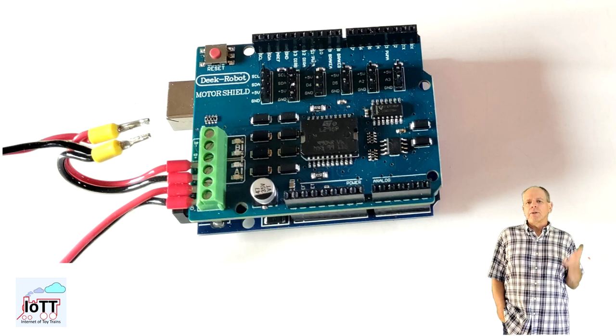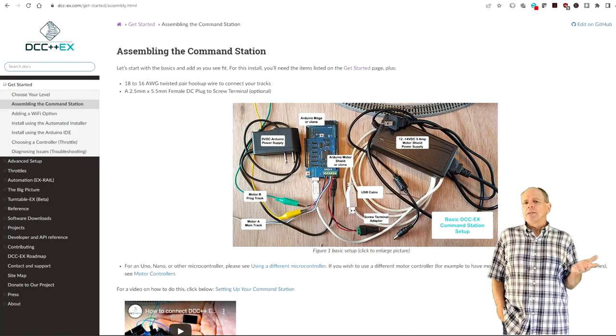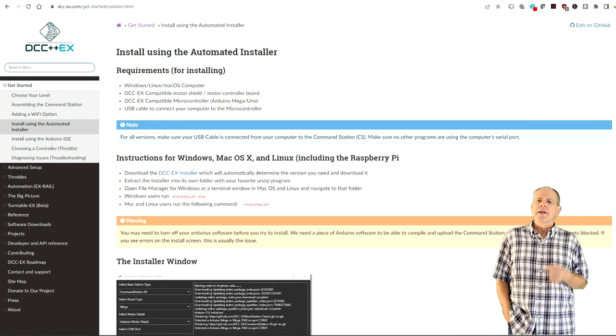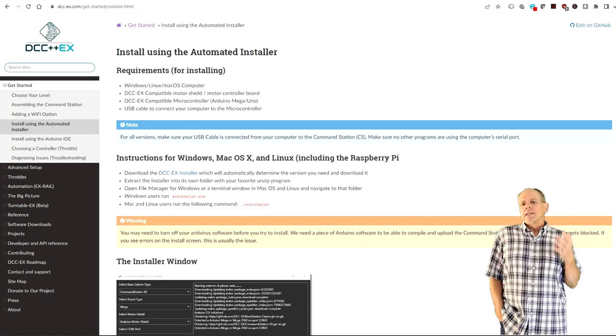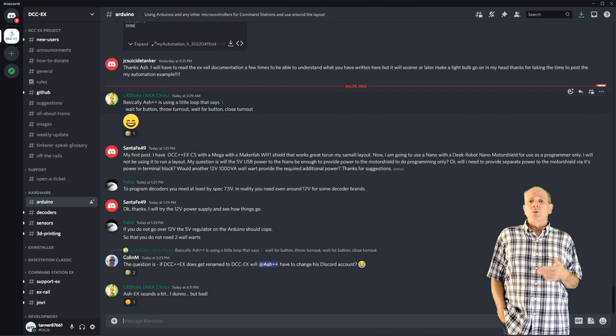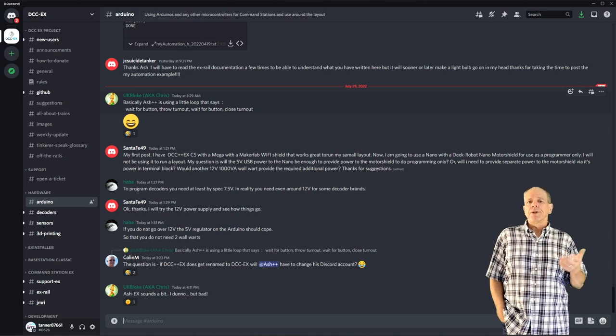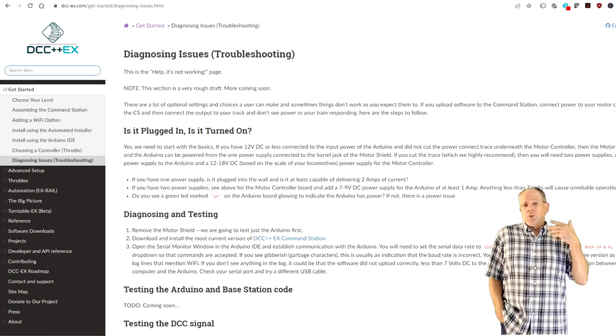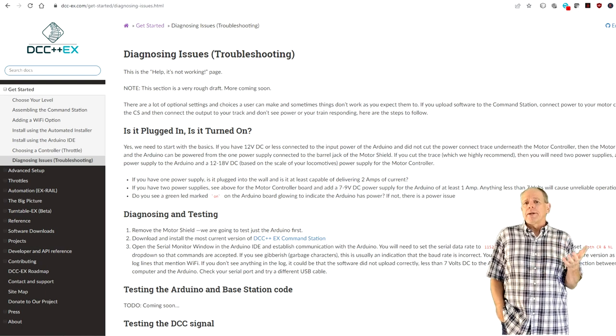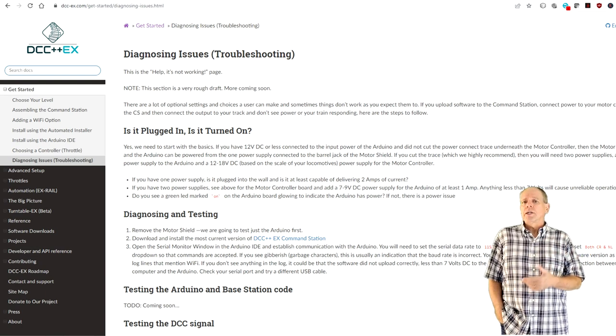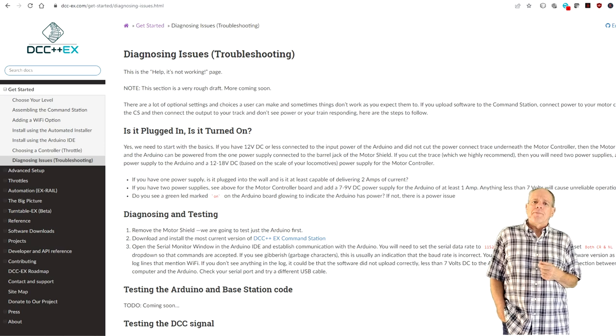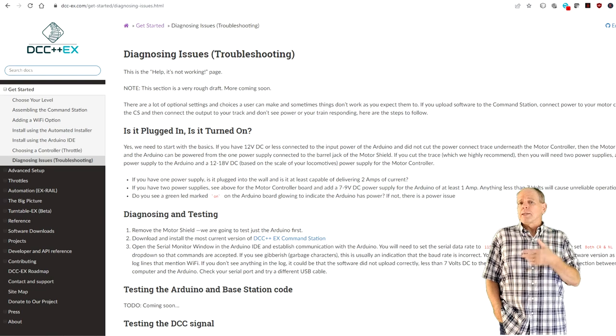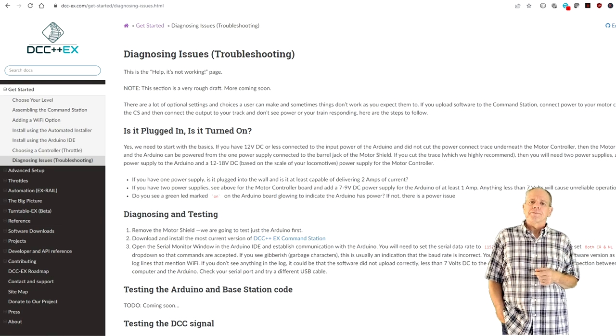Follow the instructions on the DCC++X webpage, which has information on specific motor shields and support for loading the command station software into the Arduino board. The DCC++X project also maintains a Discord server where many people are more than willing to answer questions and provide support if you run into problems. I recommend that you get the DCC++X command station up and running and make sure you can run trains and program decoders before adding the LocoNet part to it. It just helps with debugging in case of a problem if you know that the basic command station is working properly.